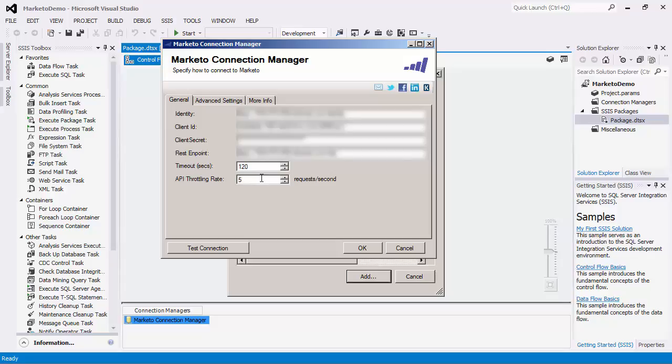There is also an API throttling rate setting. This is based on the throttle limits defined in Marketo. The rate by default is set to 5 requests per second to respect the Marketo API throttle limits. If the API throttling rate exceeds 5 requests per second, the Marketo server may stop your request for a short period of time.